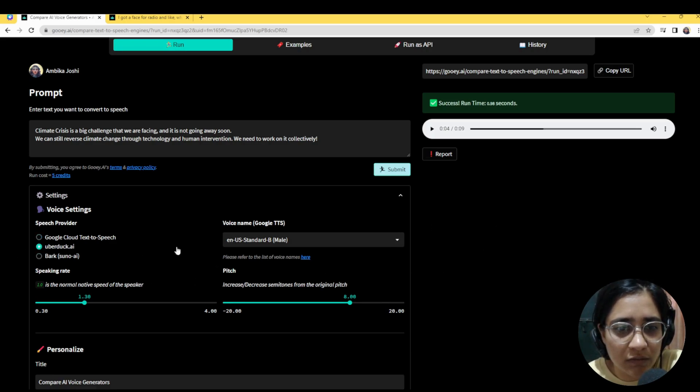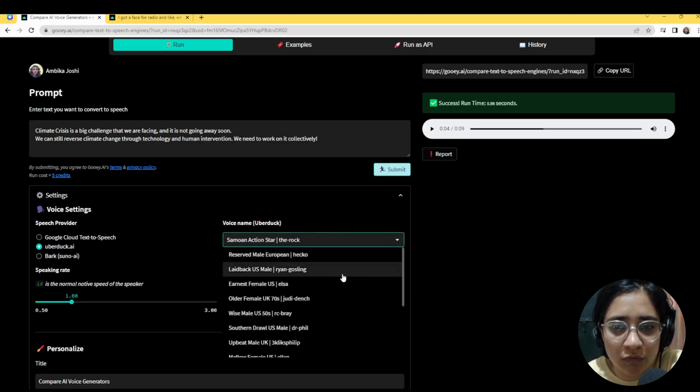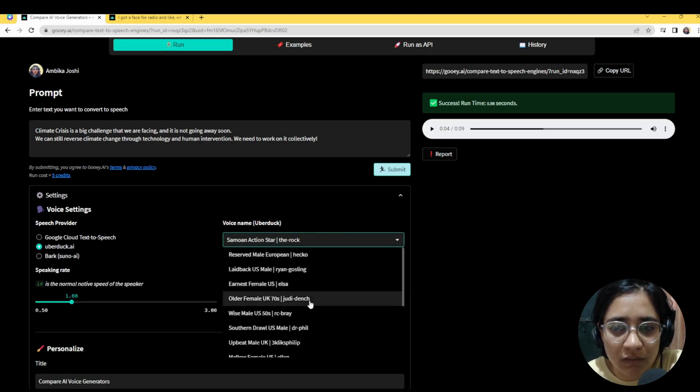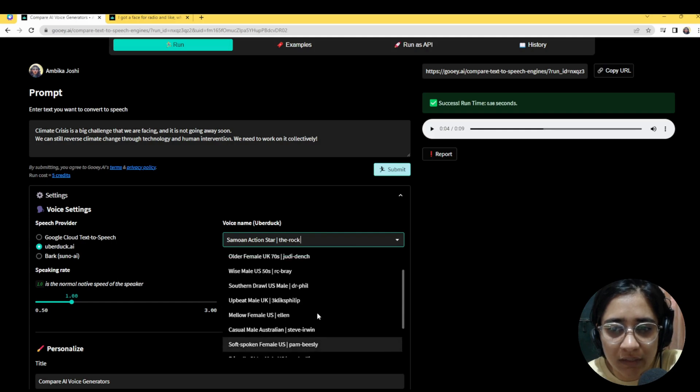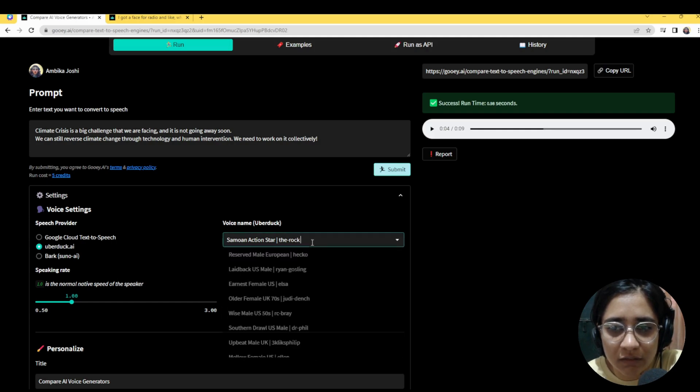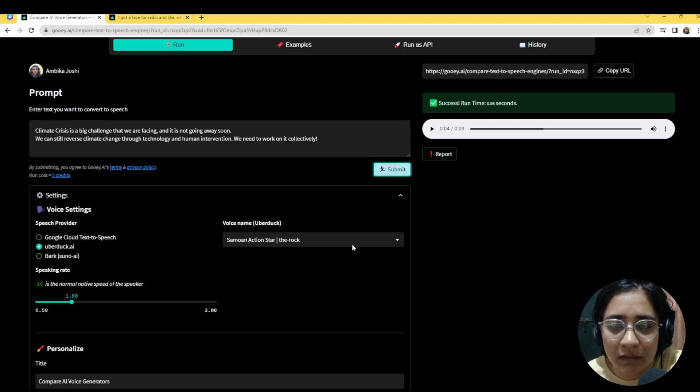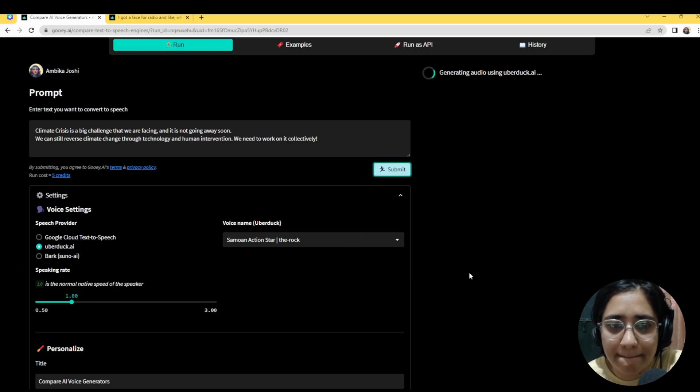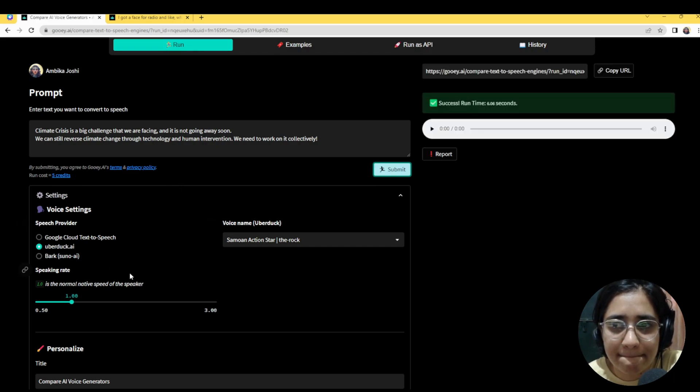So I'll just show you what it sounds like in Uberduck. Uberduck tends to do more famous voices. So here we've got the rock and others. So I'll just use the rock example and of course it's got the same speed of speaking section. So here you are.